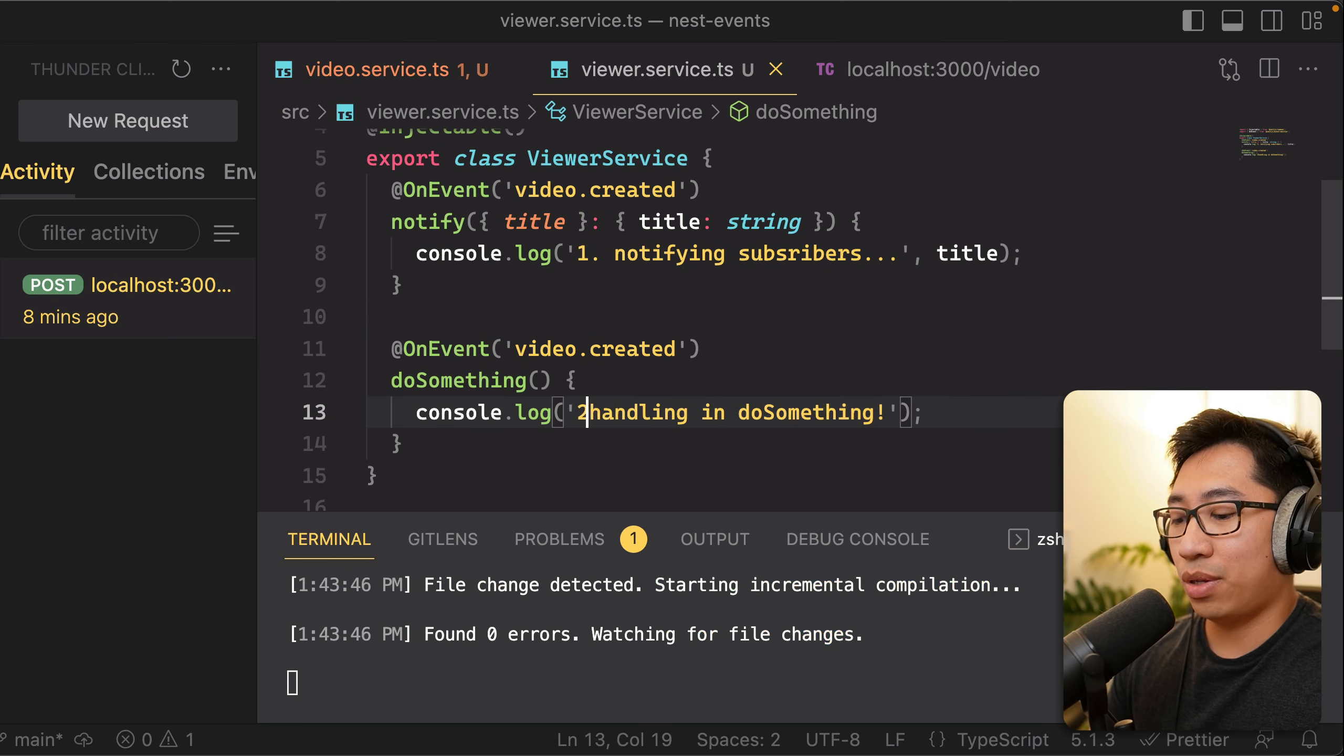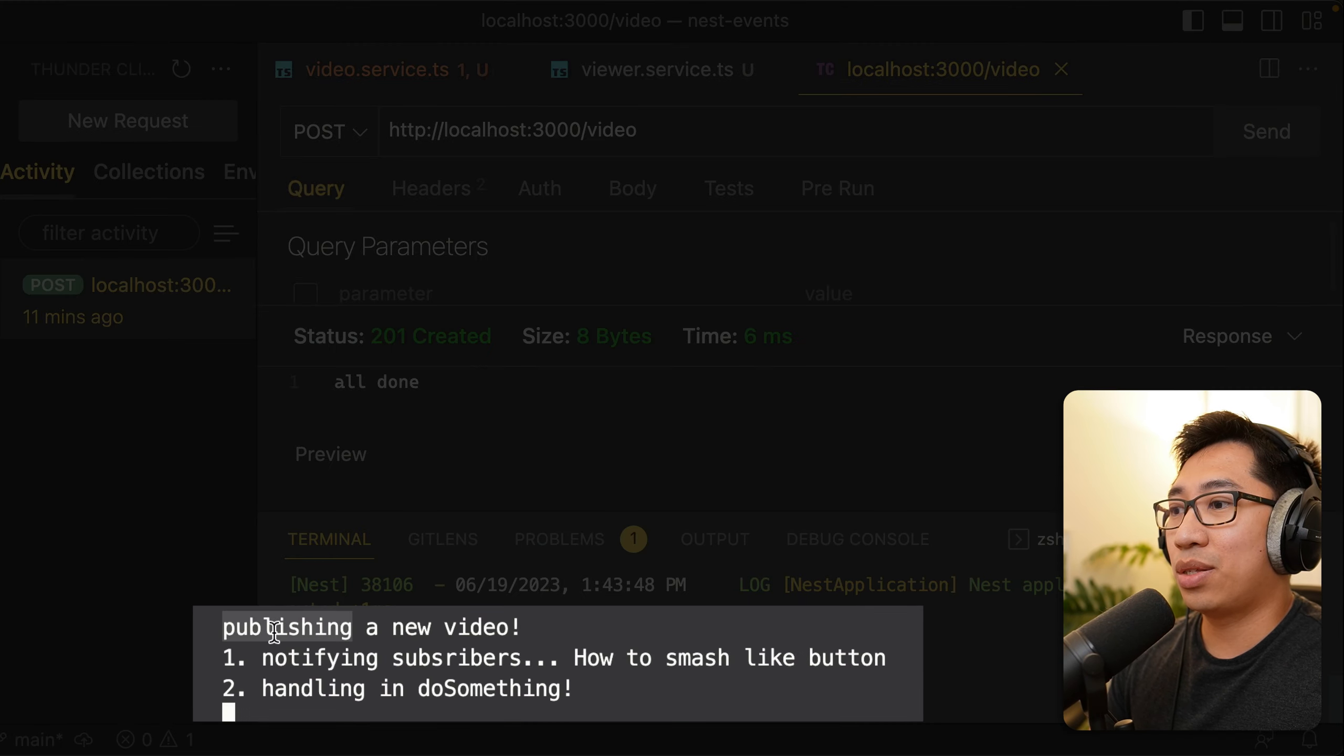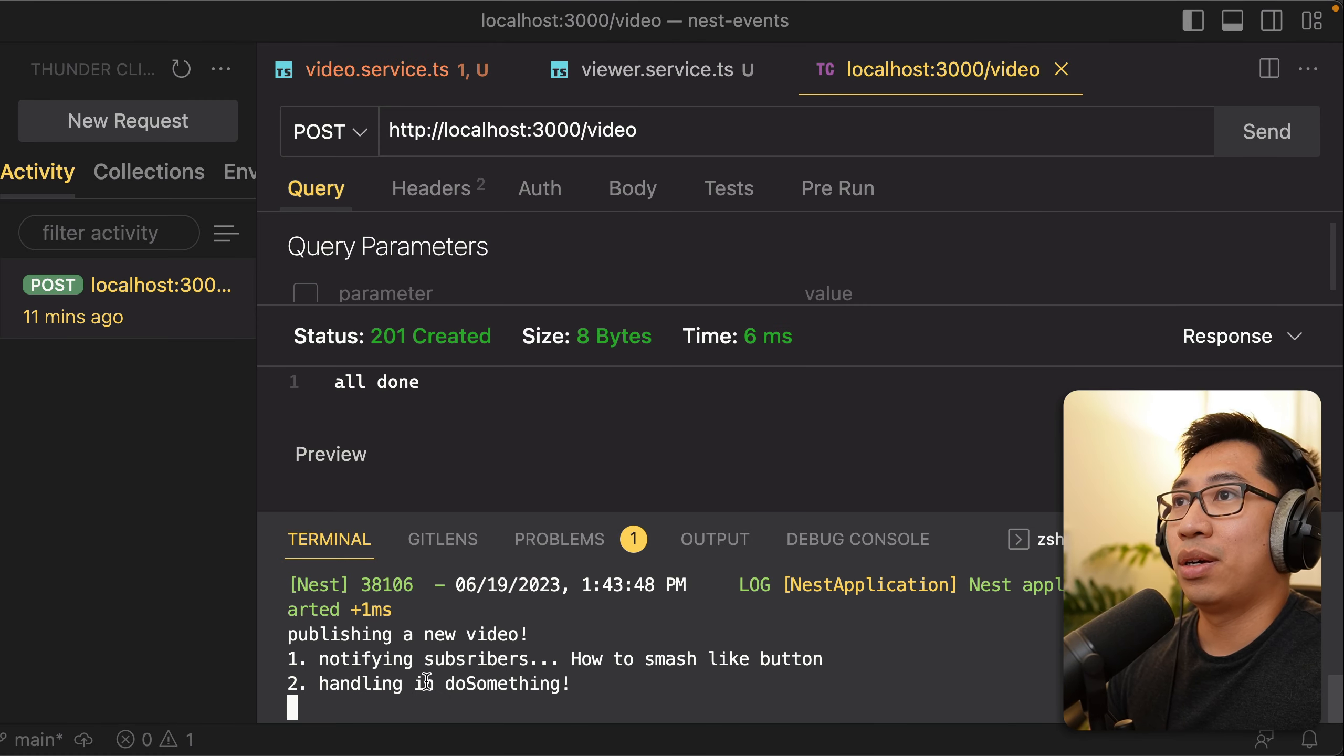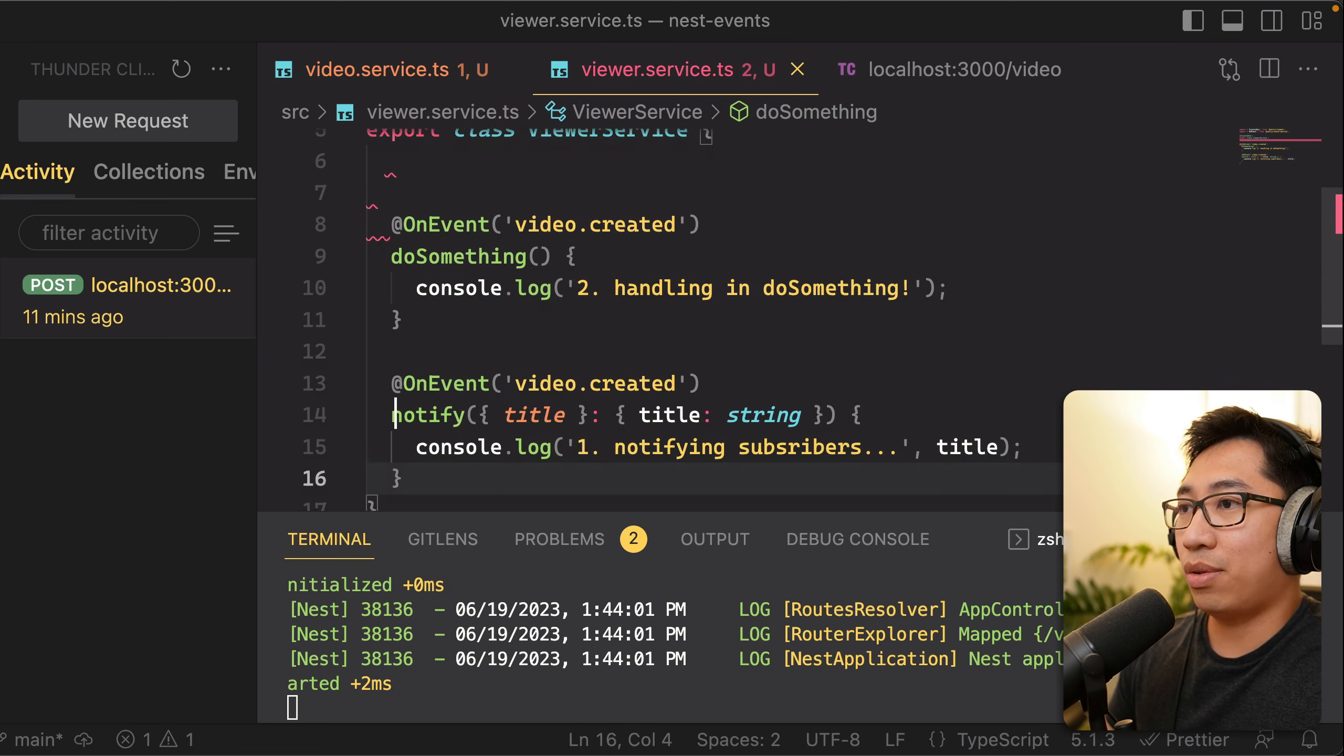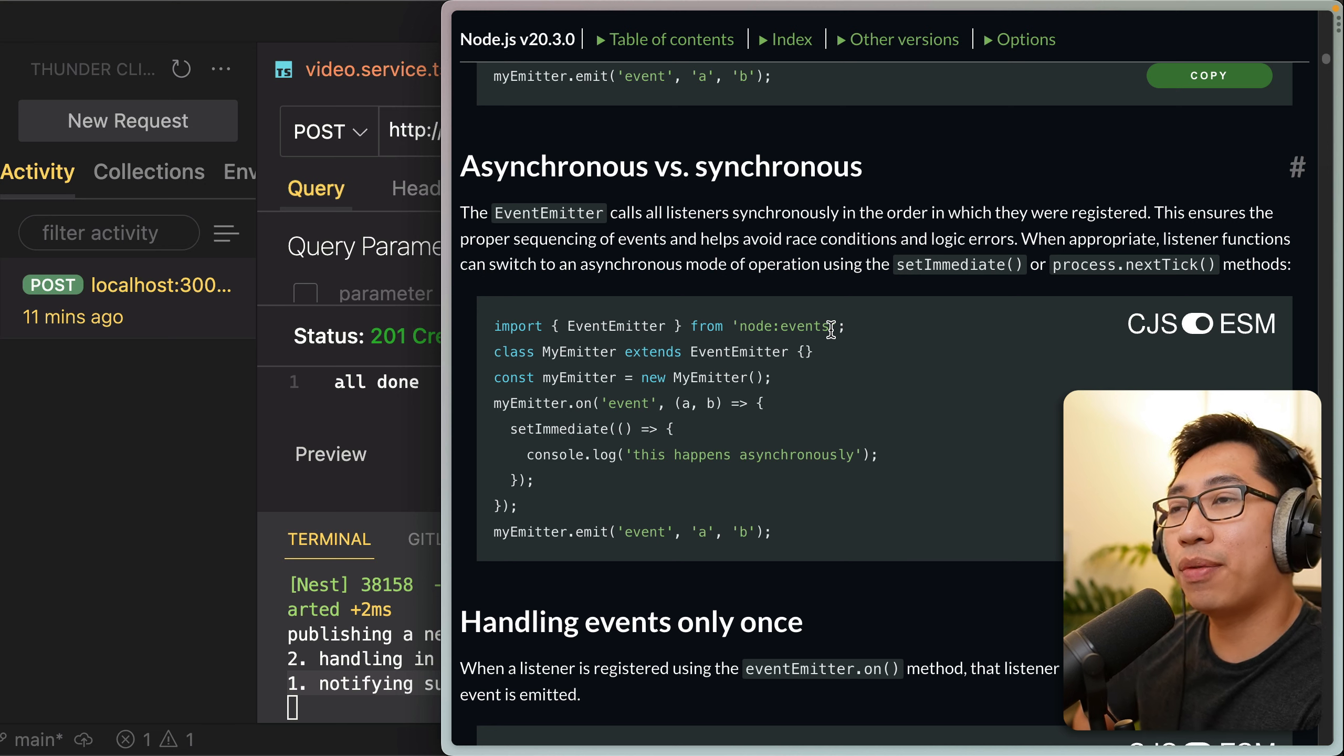So for example, let's add one and two here, just so you can see it clearly. When I hit send, you can see that it's publishing a video and then one, two. So it's running in the order that it's registered. If I reverse these, like if I just move the code down like this, you can see that now it should do two, one.